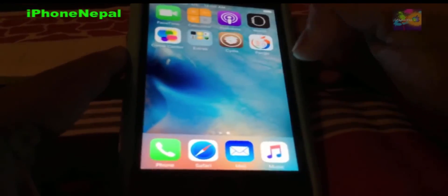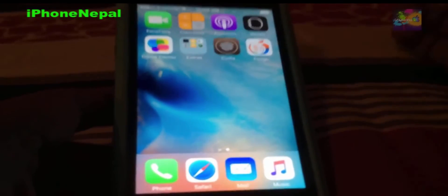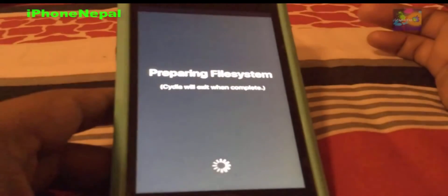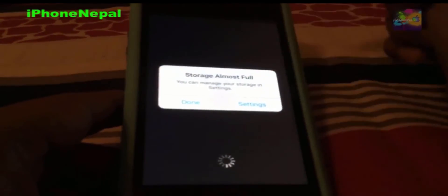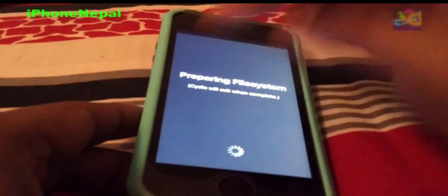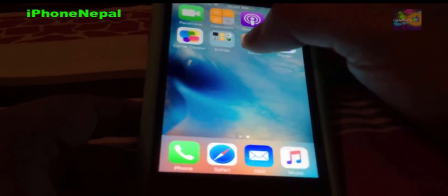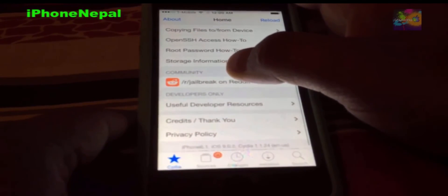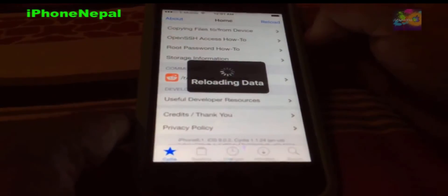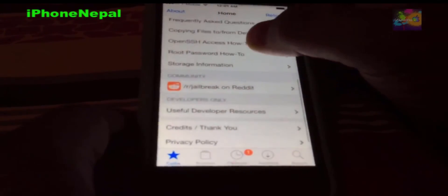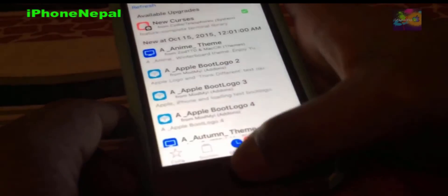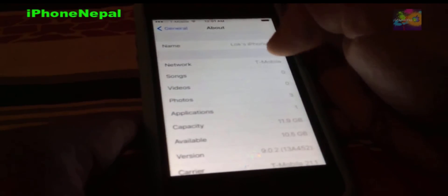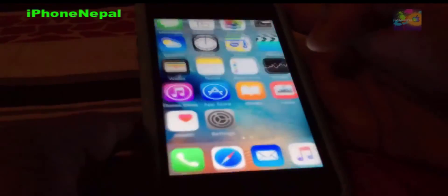Right there — Cydia is on the home screen! Let me open it. It says 'preparing the file system' and the store is almost full — just click Done and it will load in a couple of seconds. Let me boot up Cydia again. There it is — iOS 9, iOS 9.0.2, Cydia version 1.1.24. That's how you jailbreak. Let me prove it one more time — go to Settings, General, About, and right there: iOS 9.0.2.